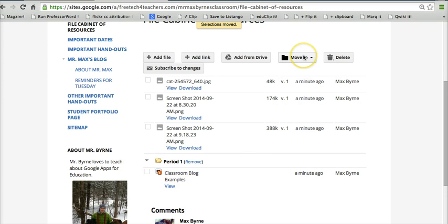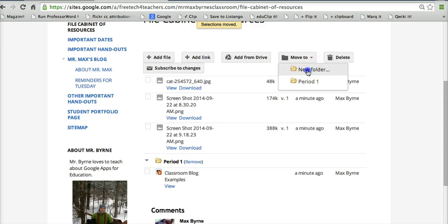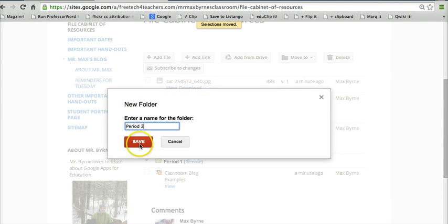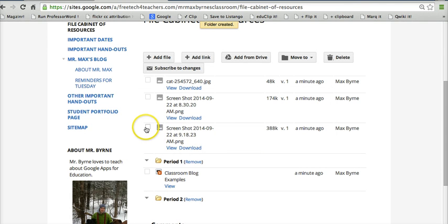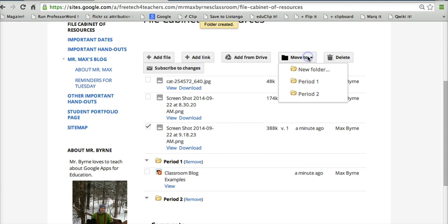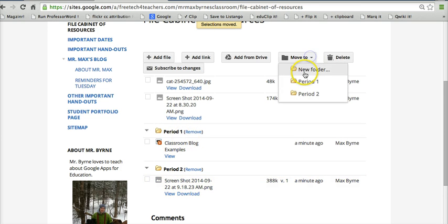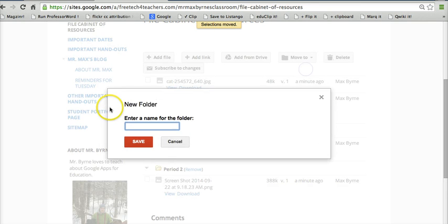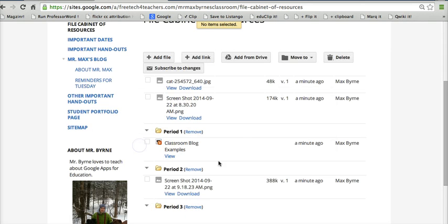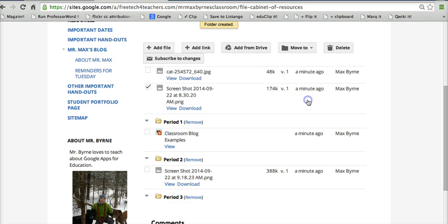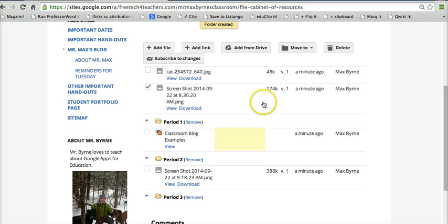Now if I want to make another folder, we'll just go to Move To and say New Folder. Period 2. And again, same process. We can just say Move To and do the process again here. So there's Period 3. We can move that one into Period 3.